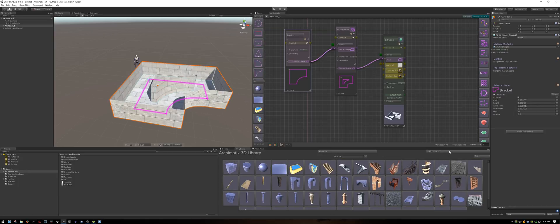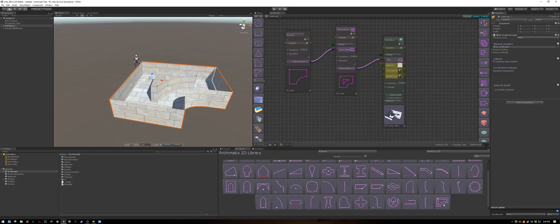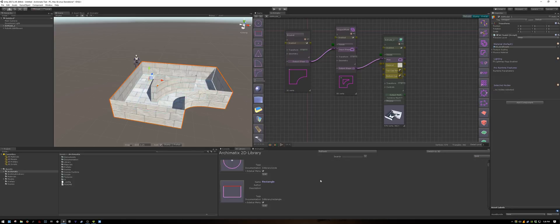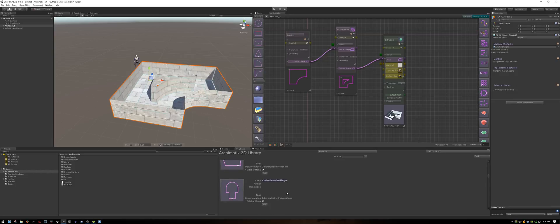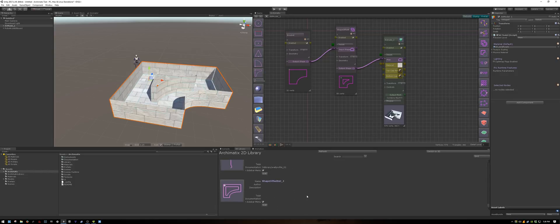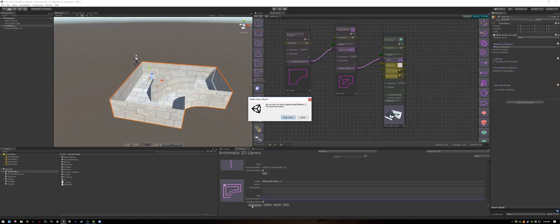The same applies for the shapes. If you didn't like your custom shape anymore, you could select edit, scroll down to your shape, and click on edit. Here again, you can change its name and other information, and you can also delete the item.